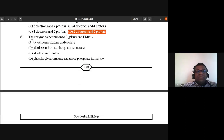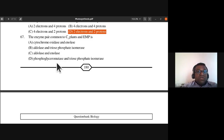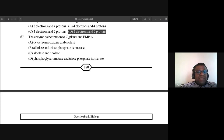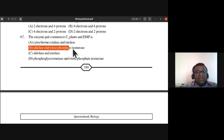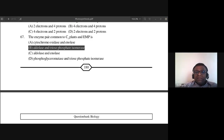Question 67: The enzyme pair common to C3 plants and the Embden-Meyerhof-Parnas pathway (glycolysis) is aldolase and triose phosphate isomerase. Answer is B. This enzyme pair is common to both C3 plant reactions and the glycolysis process.